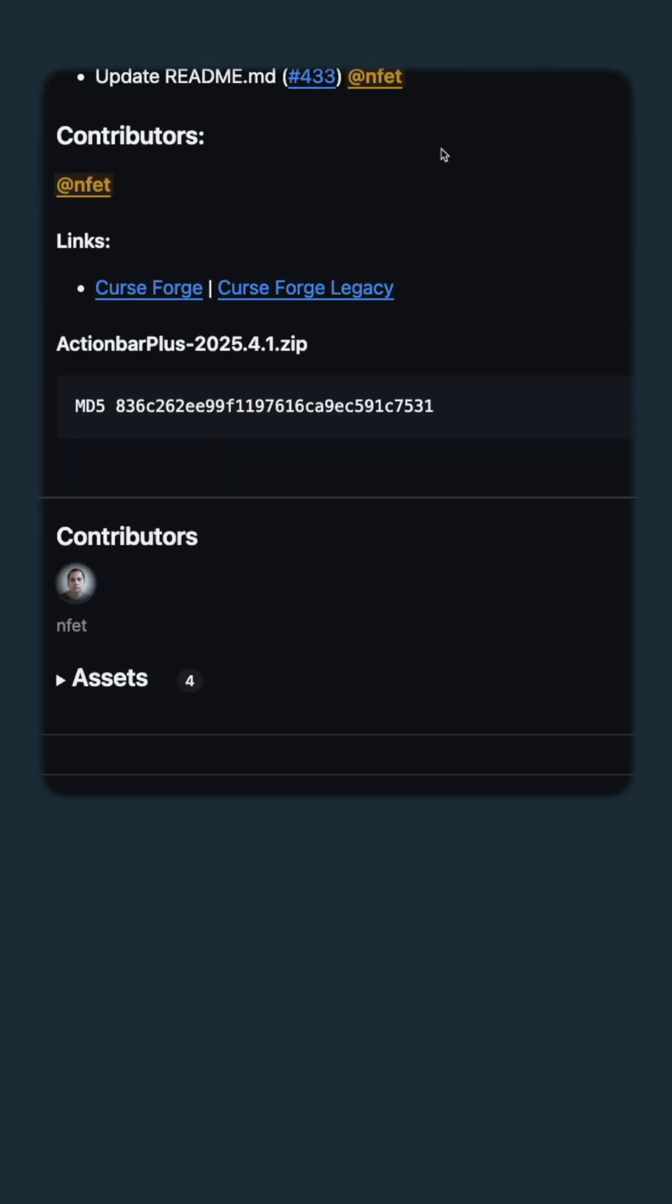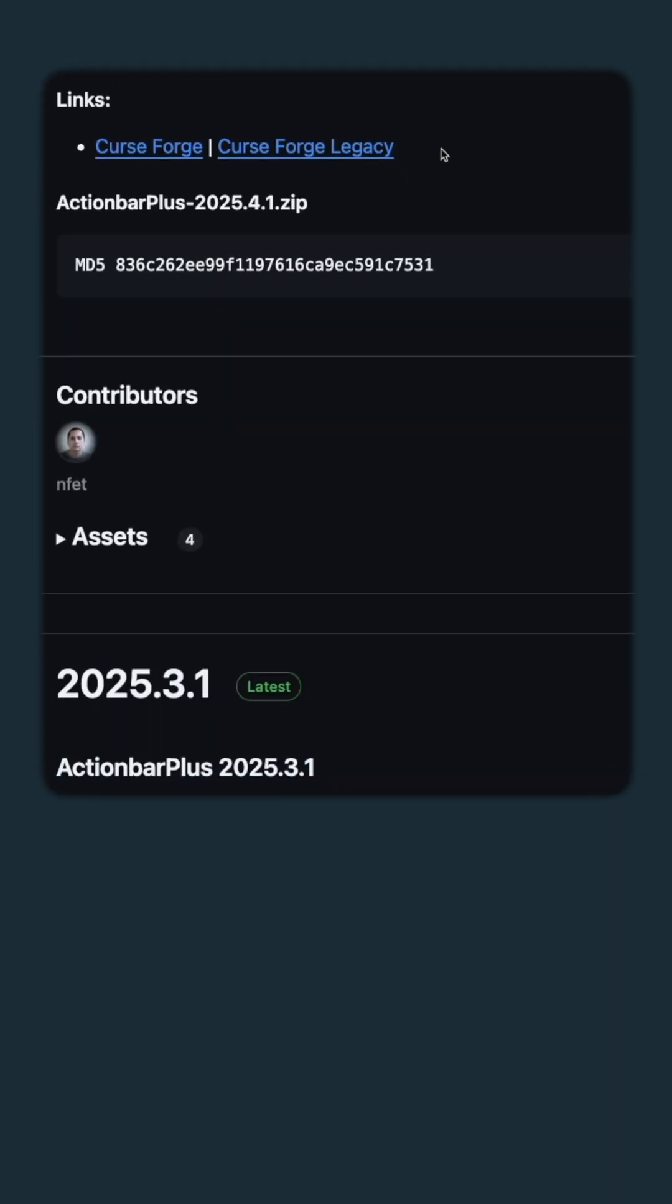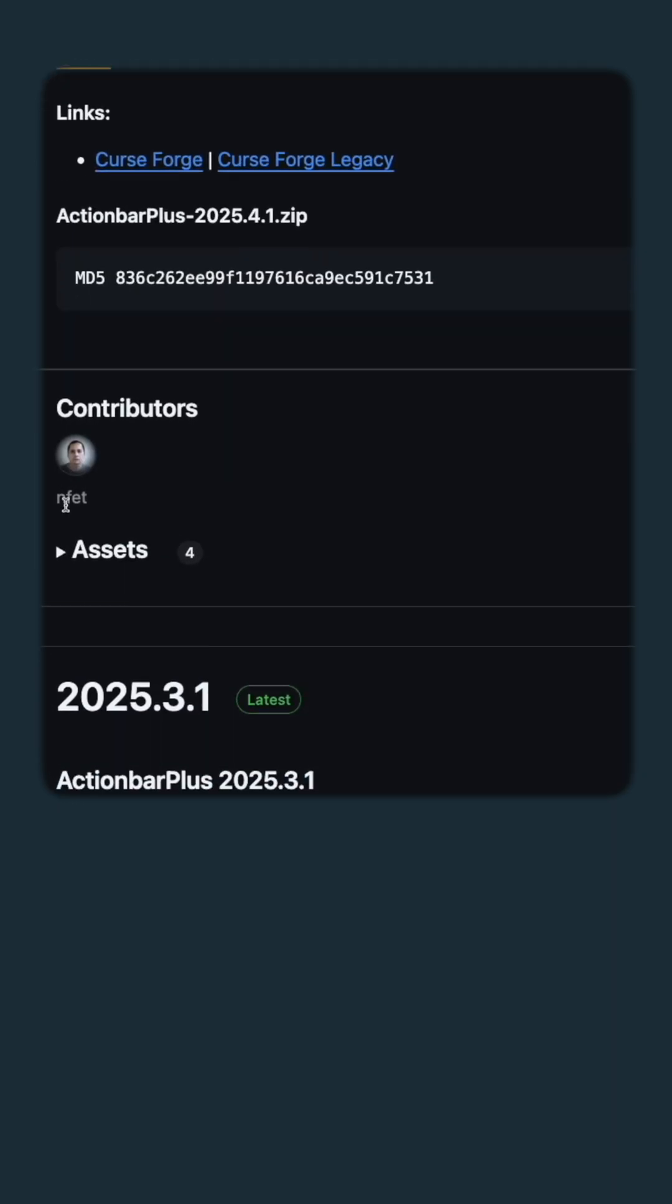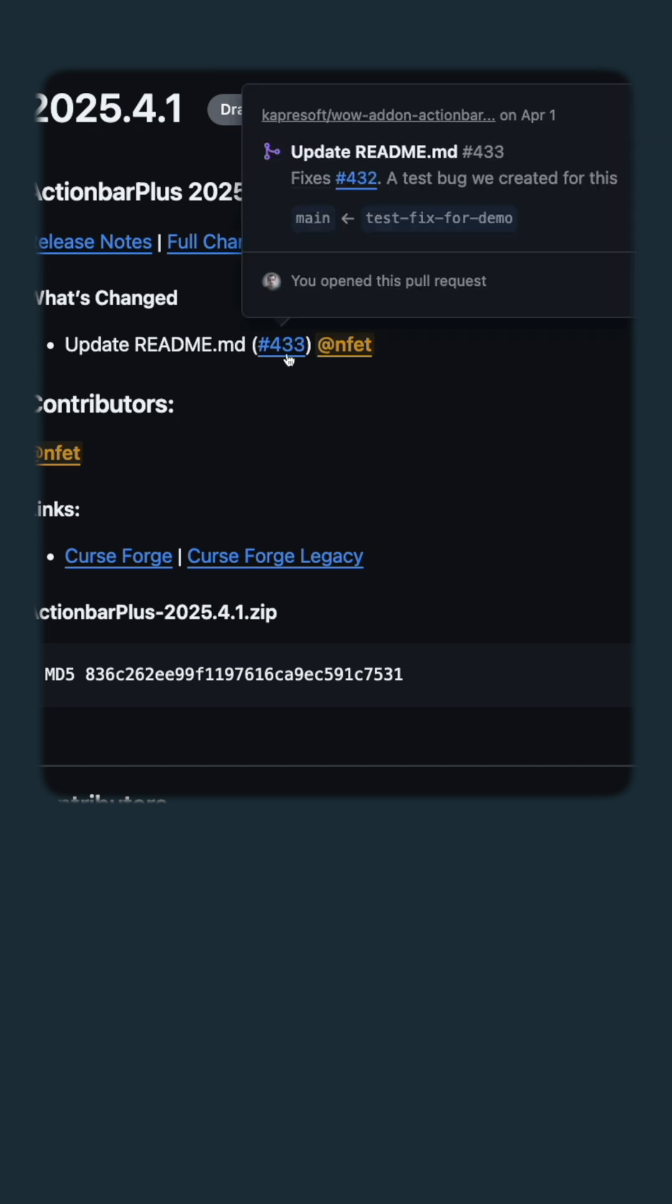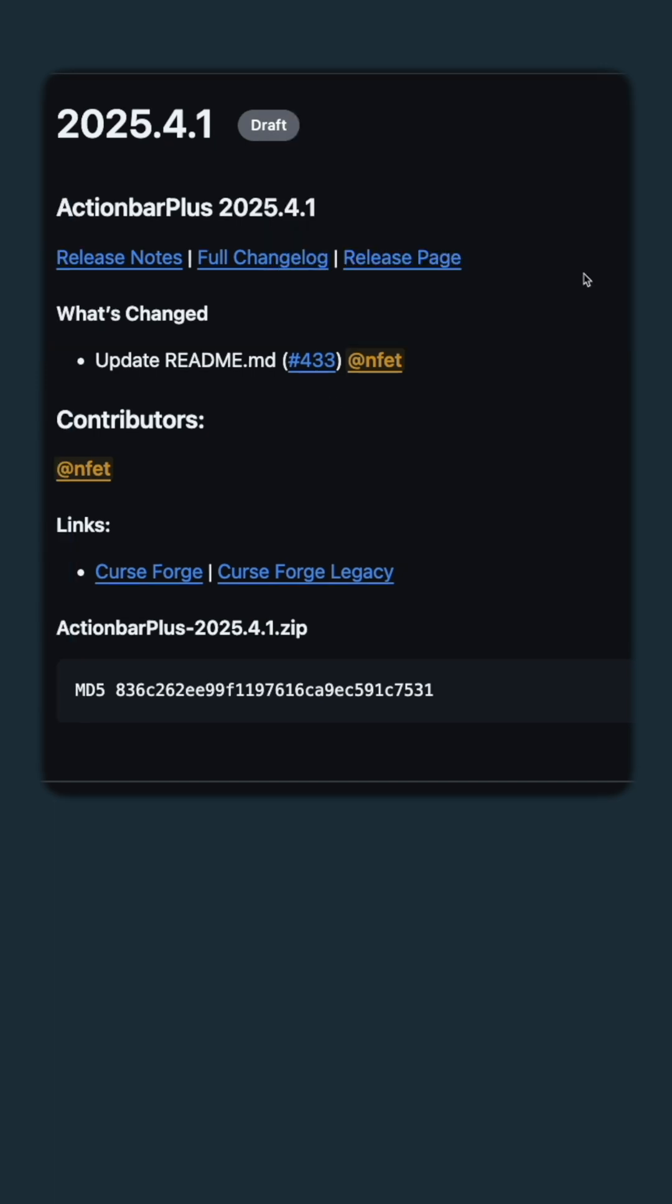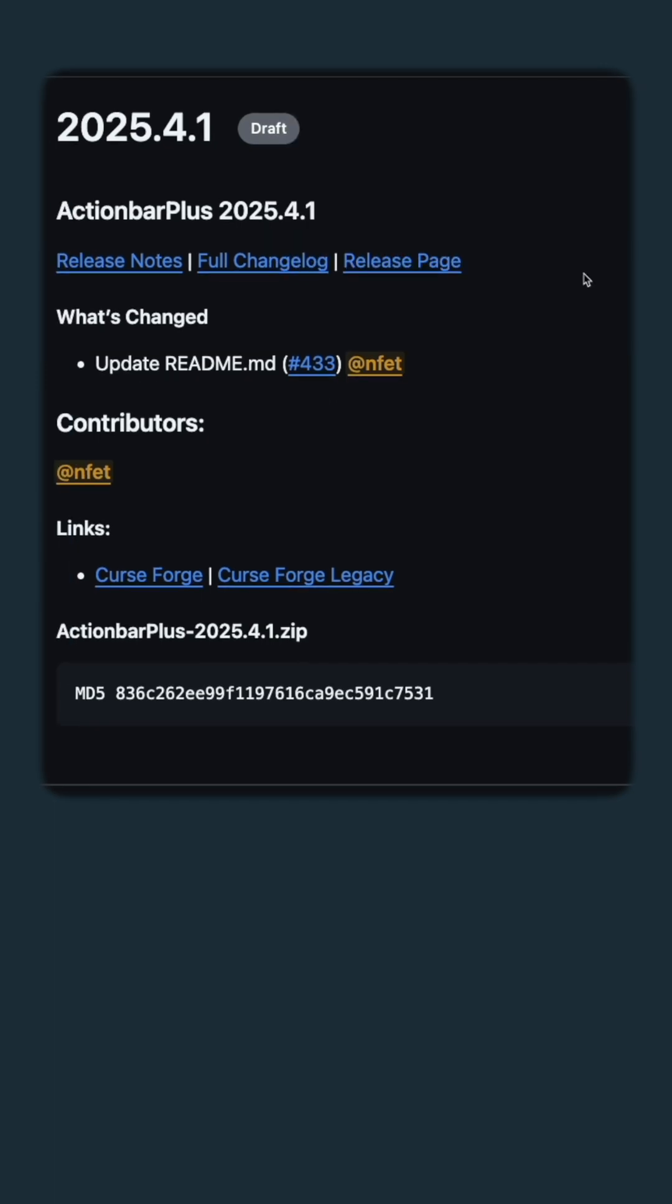It created a draft release and you can see the assets here. There's about four of them. But here's the bug that it referenced, created all that. This part of the process really saves time. This is one of the pain points.